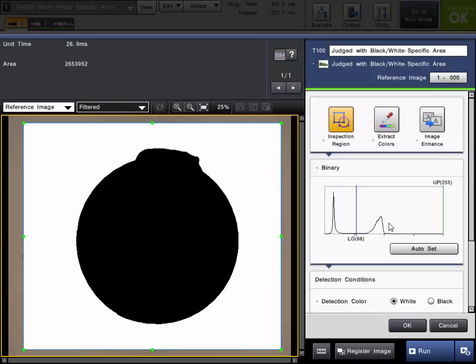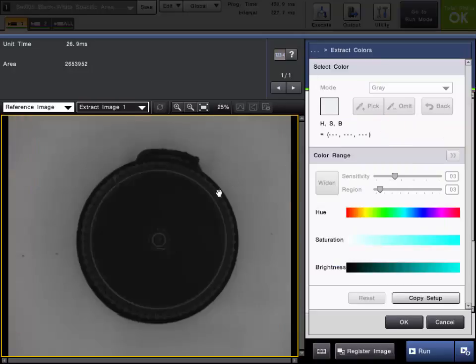The graph here will indicate a histogram of the distribution of intensities within the inspection region. If you are using a color camera, the color image is automatically converted to a grayscale image by taking the average RGB levels for each pixel.